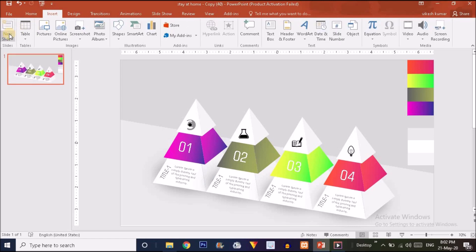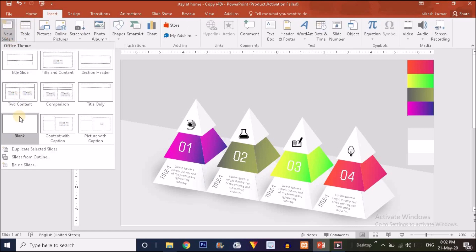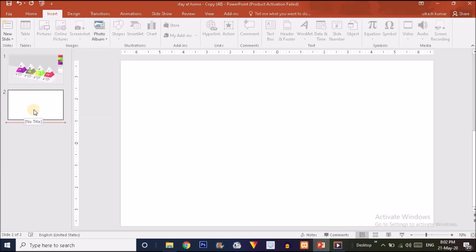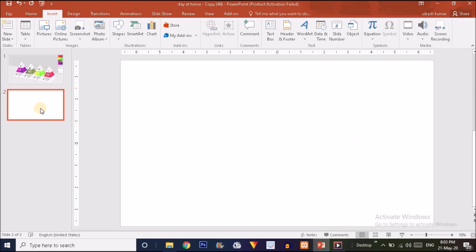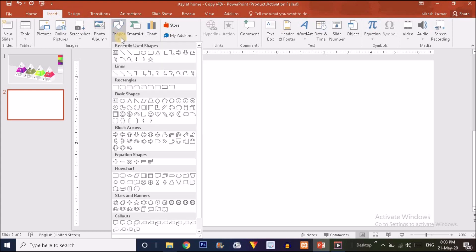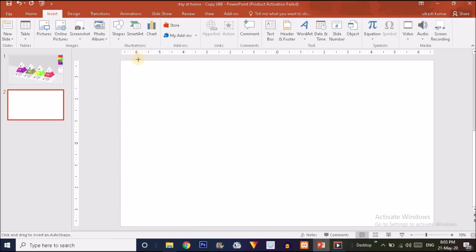Click on the Insert option — here you will find a New Slide option, just click on that. You can see a blank option at the bottom, just click on that and a blank slide is added. Now we will create the background, so go to Insert, click on the Shape option, and choose the Rectangle option.